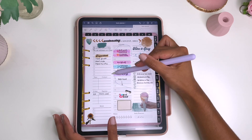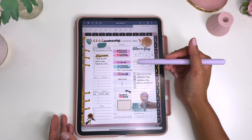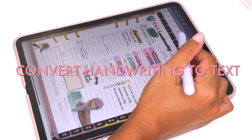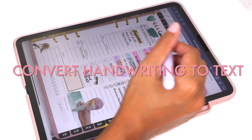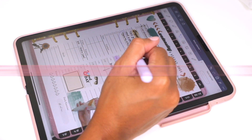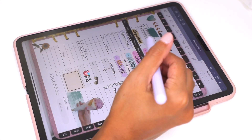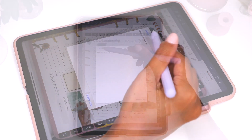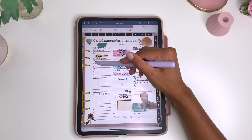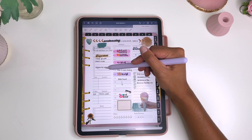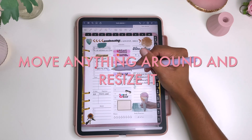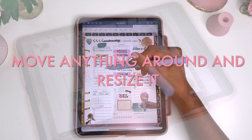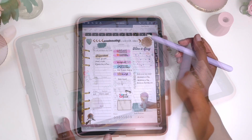I love that you can customize it any way you want. You can use the lasso tool to convert things — you can convert handwriting to text and then copy it, move things around very easily, resize anything. It's just very easy to use.